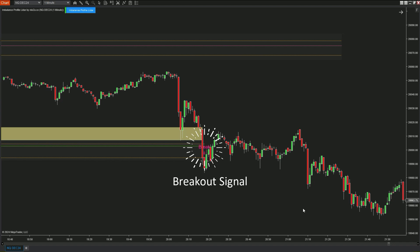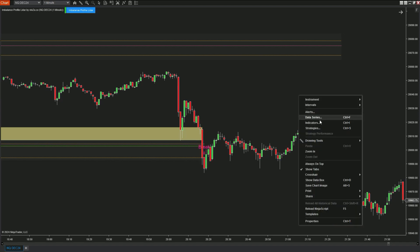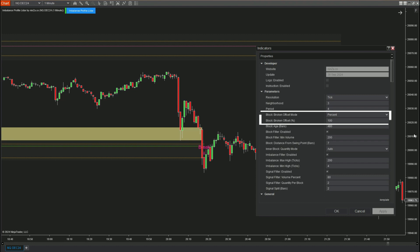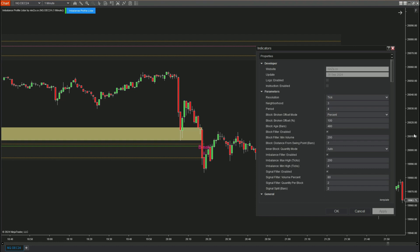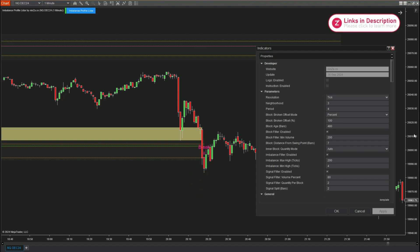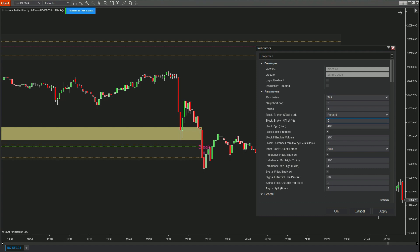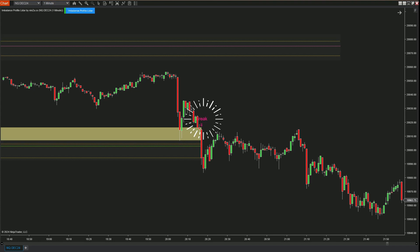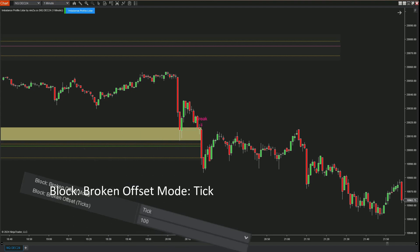Now let's move on to the breakout signal. Earlier we didn't explain the parameters Block Broken Offset Mode and Broken Offset Percent — we will explain them in more detail now. When setting Block Broken Offset to 100%, the bullish value area is breached when a candle closes entirely below the value area, at which point the breakout signal is formed. Adjusting the broken offset percent to 60% causes the breakout signal to form earlier — when the candle closes below 60% of the value area. This mode operates similarly using ticks.